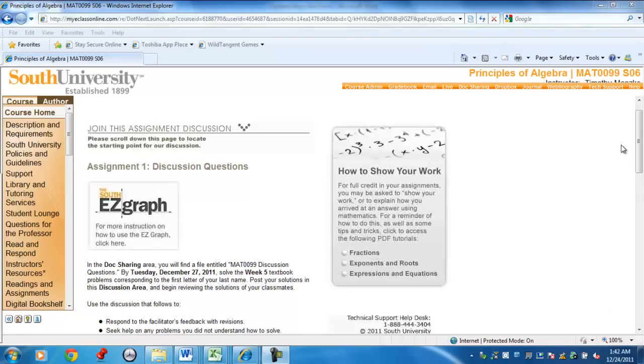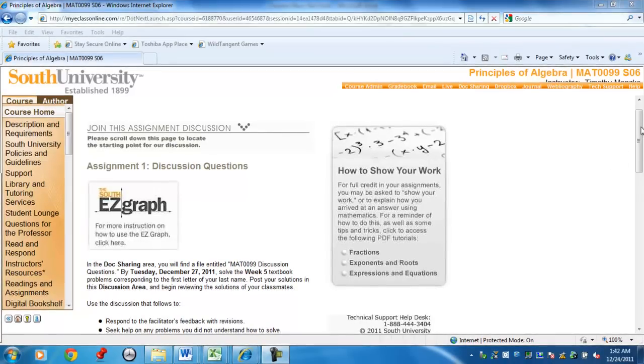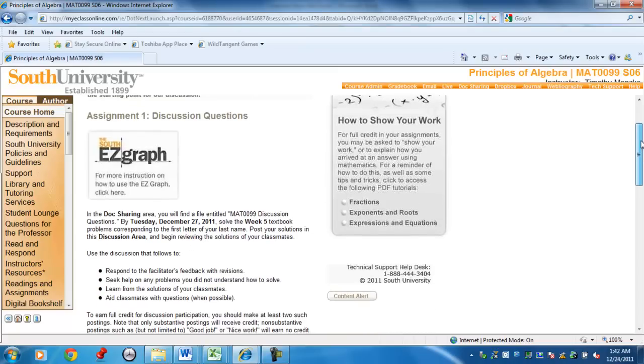Hello, my name is Tim Manske and I'm going to show an example of using Easy Graph to create graphs for assignments and for tests and quizzes in the Mixed Problem Review.